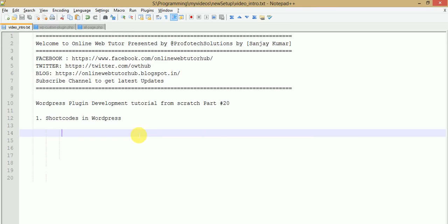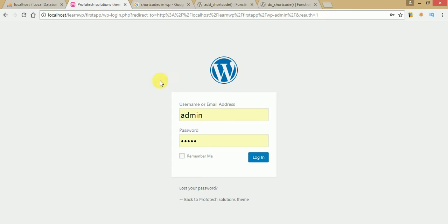Hello guys, welcome to Online Web Tutor presented by Prefer Tech Solutions team. I am Sanjay. This is our 20th part of the WordPress plugin development tutorial from scratch, and in this video session we are going to discuss about shortcodes in WordPress. So let's get started. Go to the administrator panel and log in.